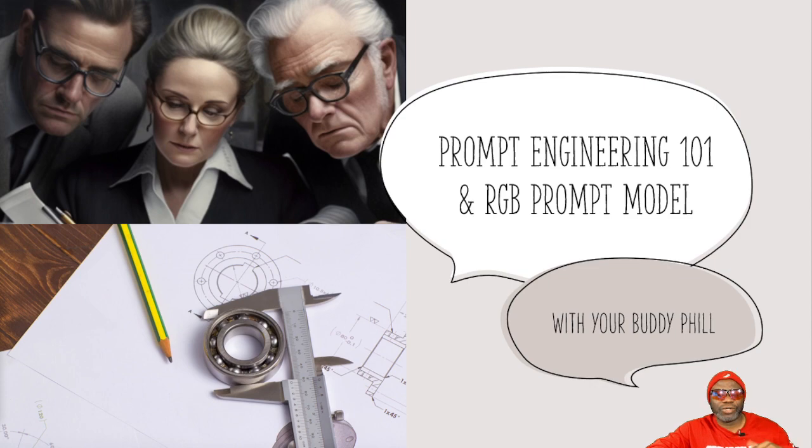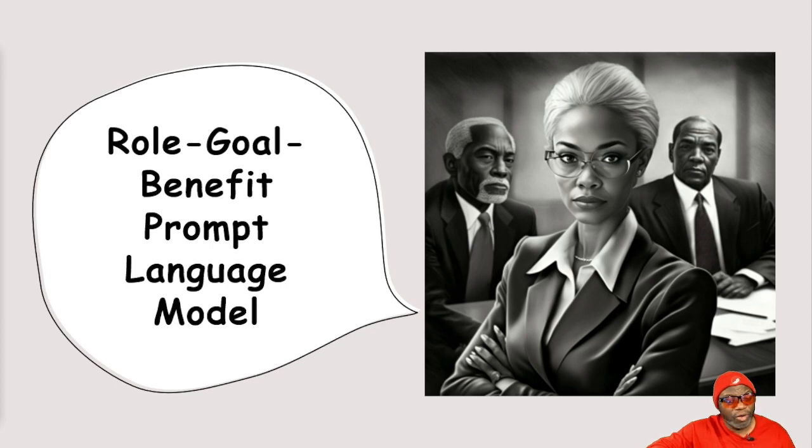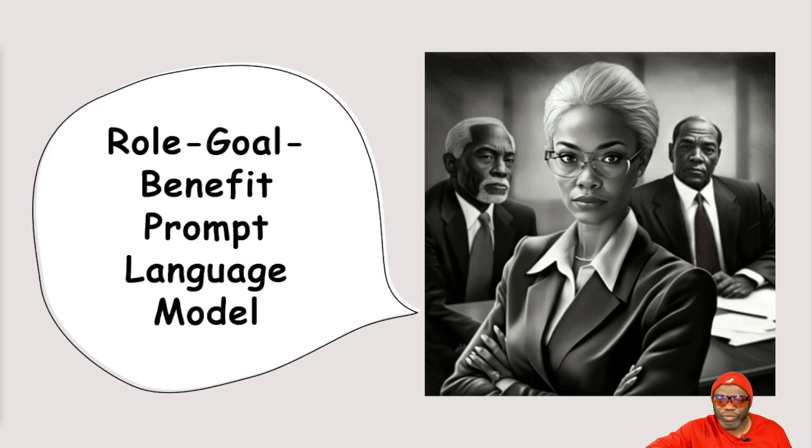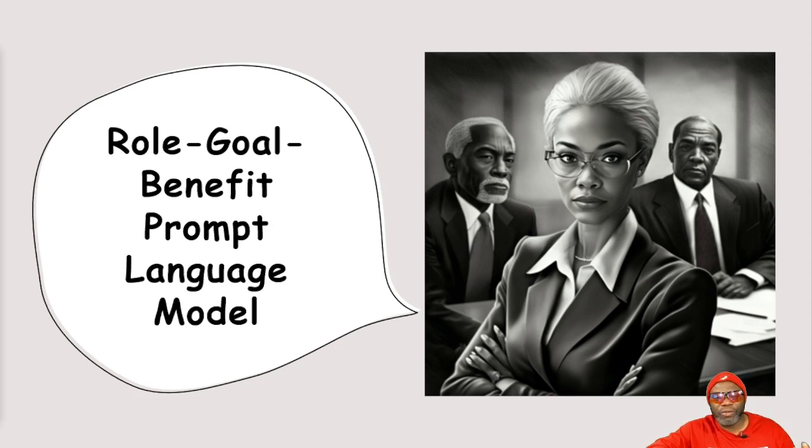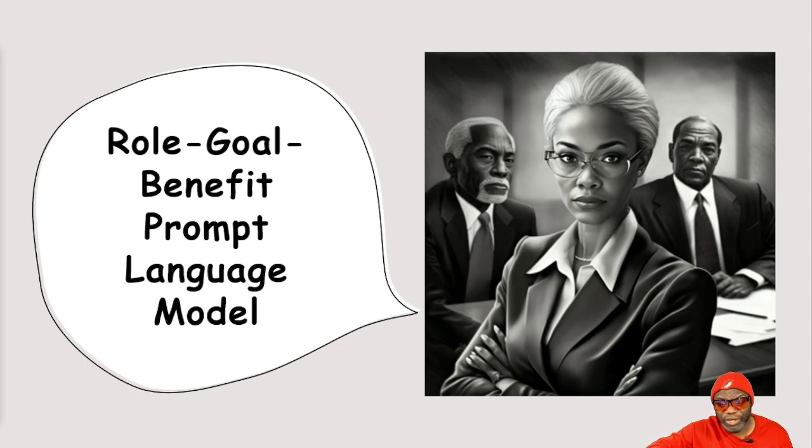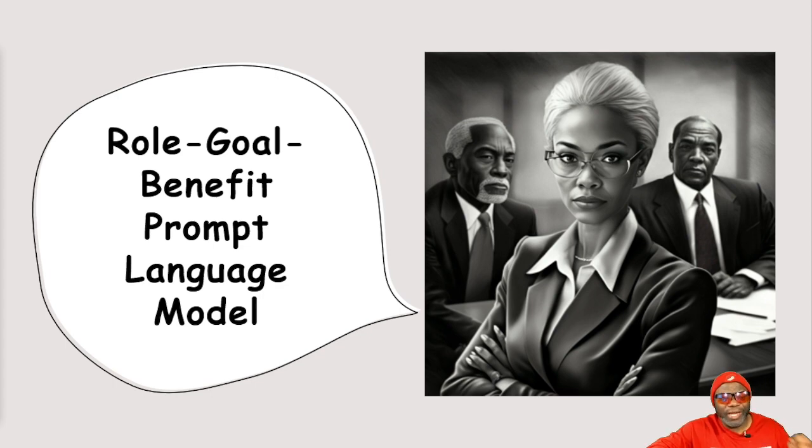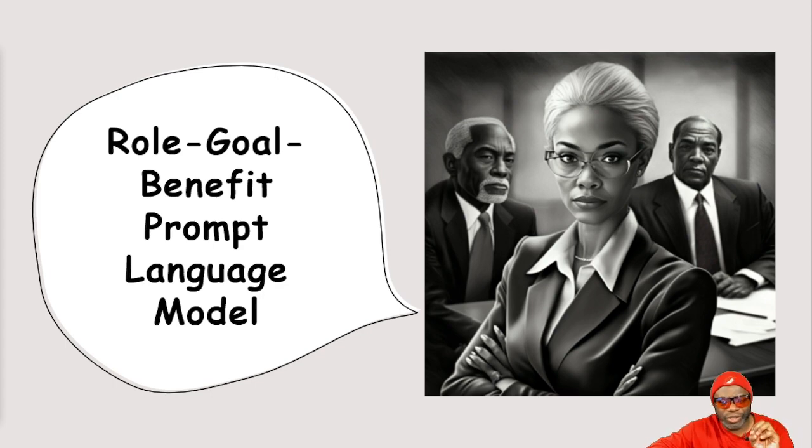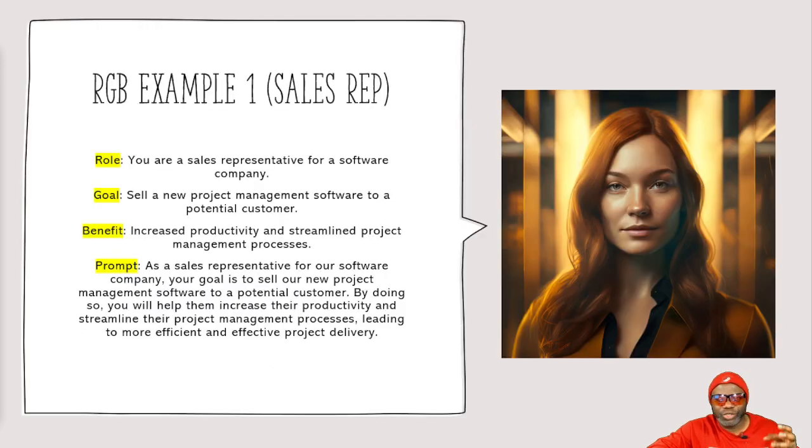Now in the very beginning, I said I was going to teach you a new model. So let's jump straight into that model. The model is the role, goal, benefit prompt language model coined by yours truly. Because I come from the world of Agile, I take things from the world of Agile and use them. So the role, goal, benefit language model is really from the world of user stories. It's been around for a long time. And all I'm doing is taking that structure of a user story and crafting it into my prompt.